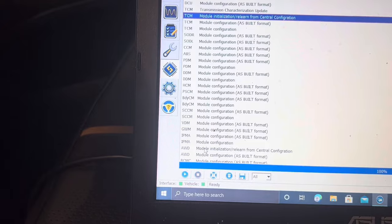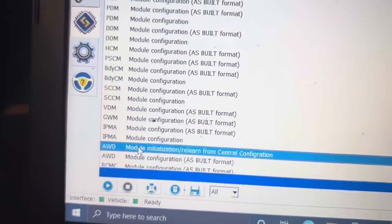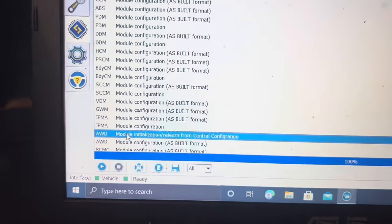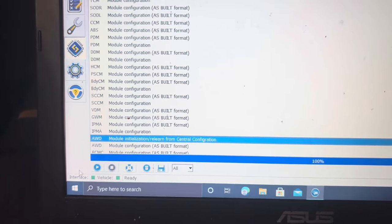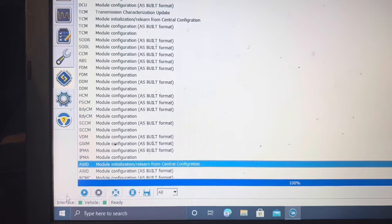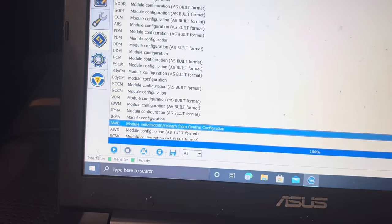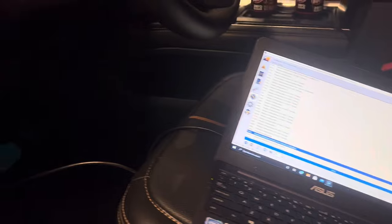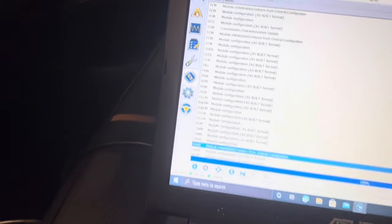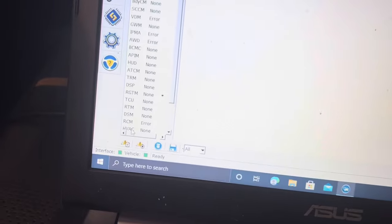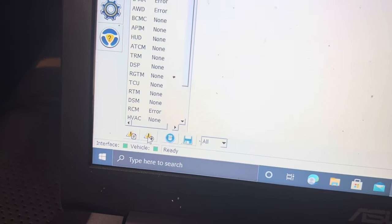Scroll down to your all-wheel drive module — initialization relearn. I did mine with the key on. If it throws an error, try it with the key off when you hit play. Click play on that module configuration, it will load and prompt you to turn the ignition off. Click OK and it will say complete. Once you've finished those three modules, go into the DTC section — click it, then click that triangle and hit 'reset DTCs.'